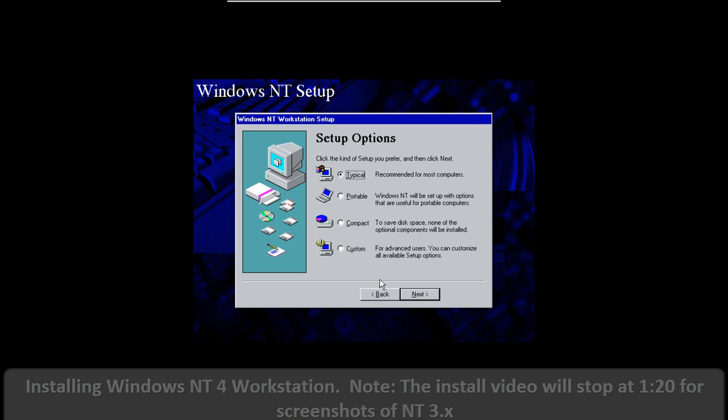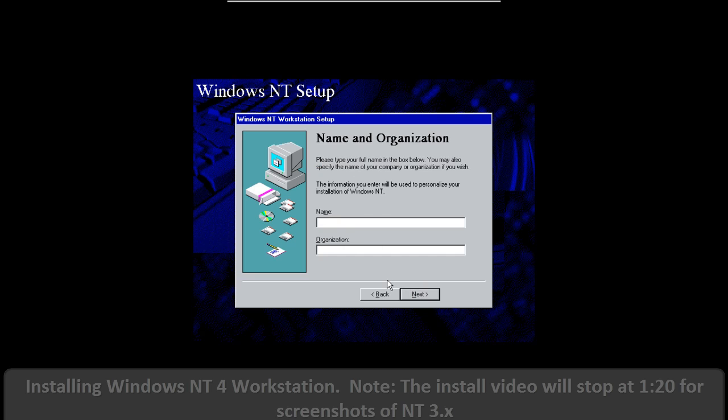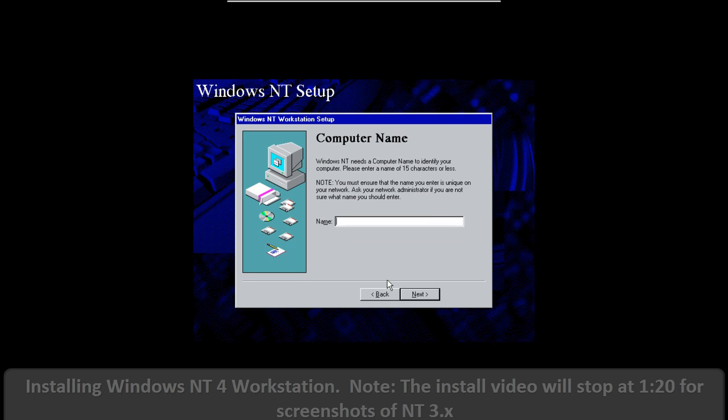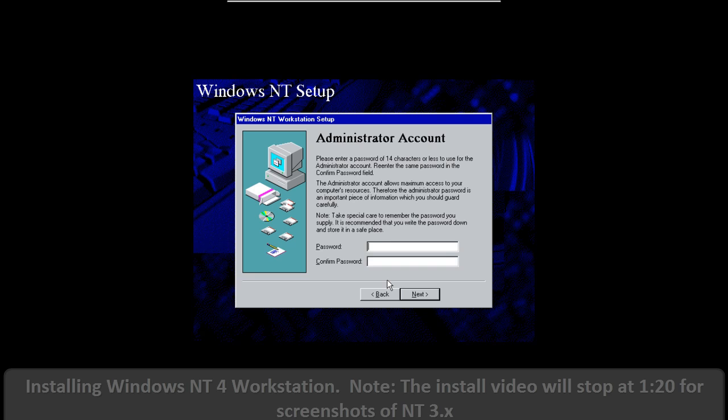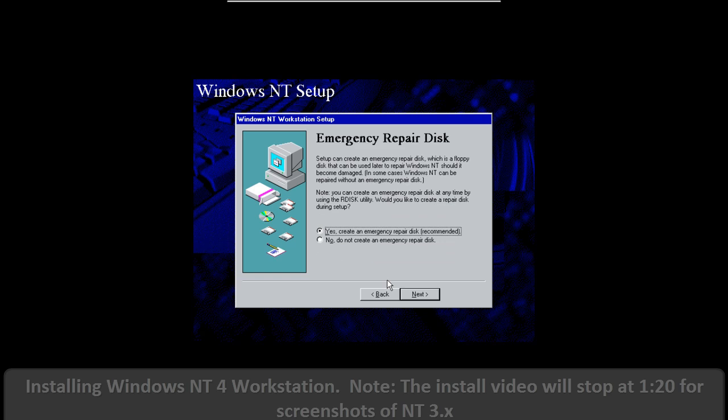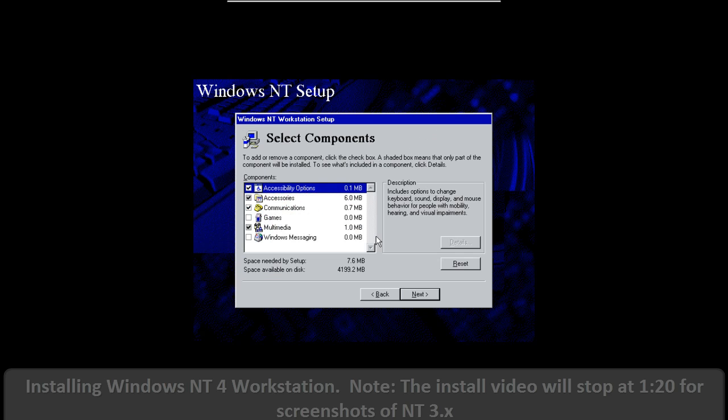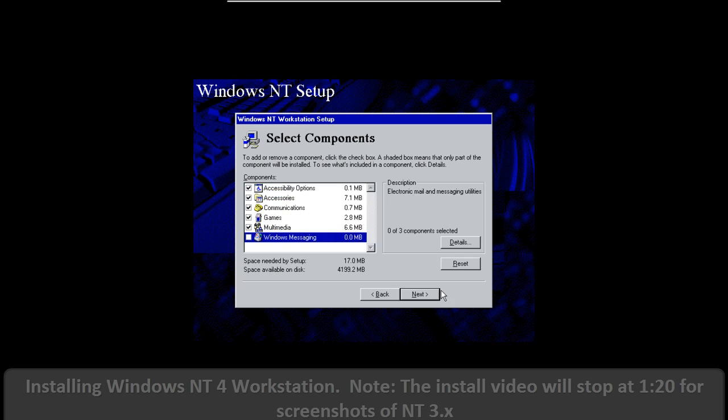Windows NT had two complementary operating systems to it. You had a workstation version, which was for desktop computers, then you had a server edition, which was for servers. And this still continues today with XP and Server 2003, Vista and Server 2008, and Windows 7 and 2008 R2.